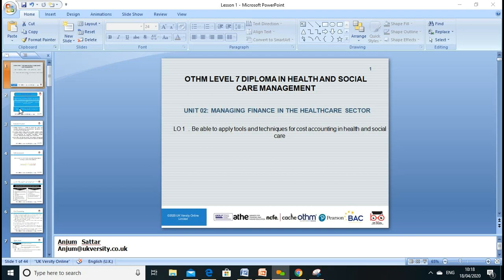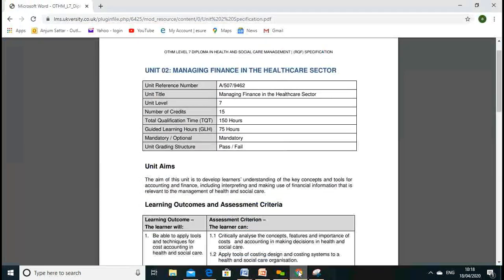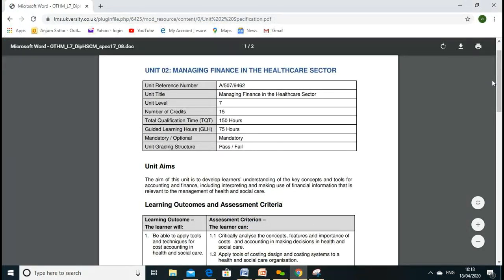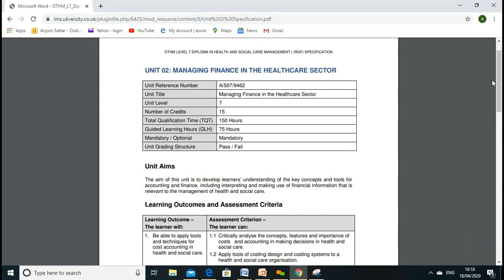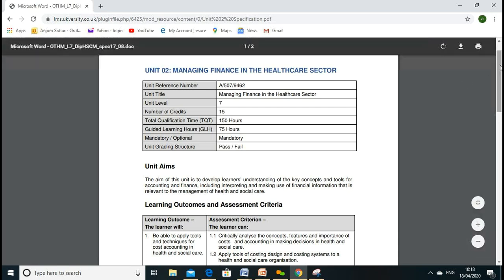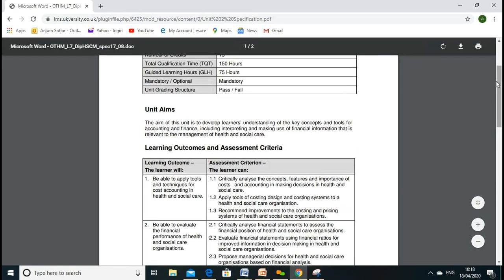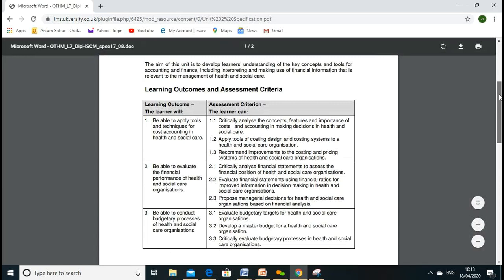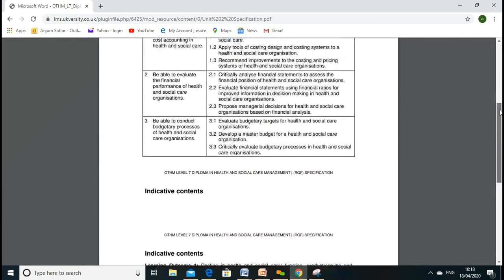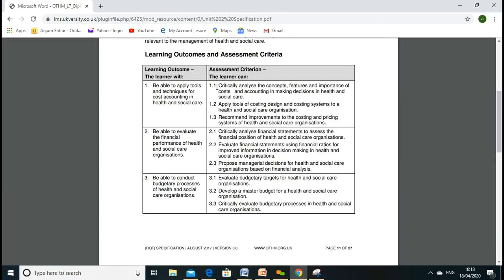Before starting this unit, we'll discuss and go through the course content and the unit content. This is Unit 2, which is about managing finance in healthcare. It's a Level 7, 15-credit unit. It is a mandatory unit and the assessment criteria is a pass — our grading criteria will be pass or fail.